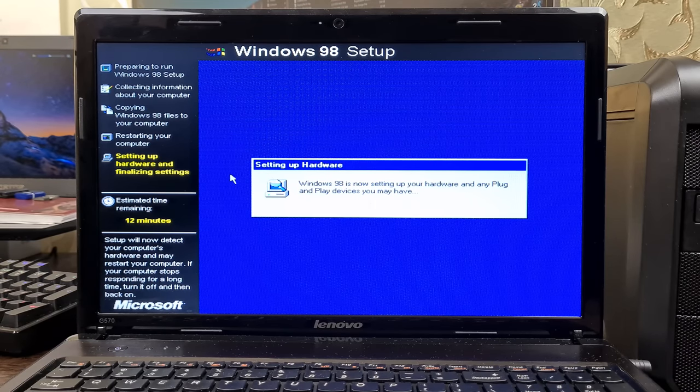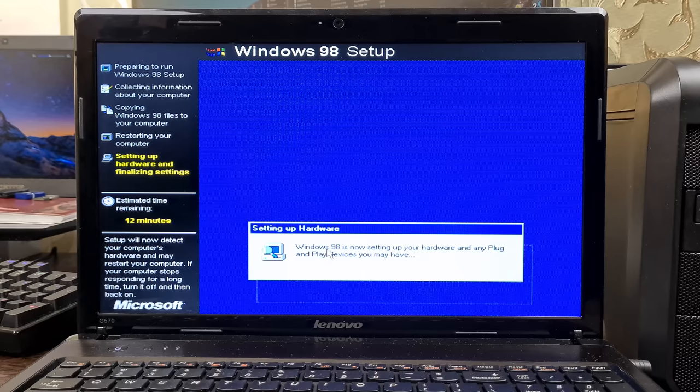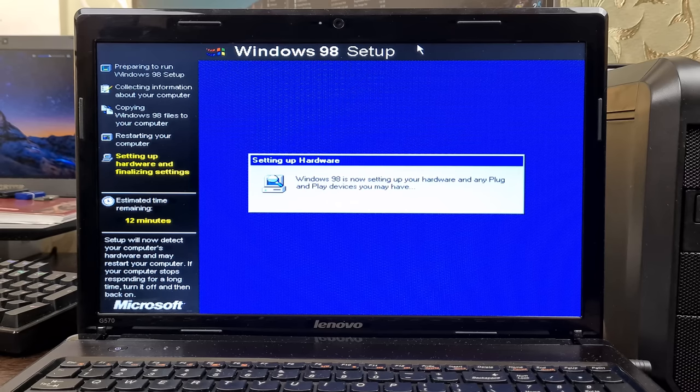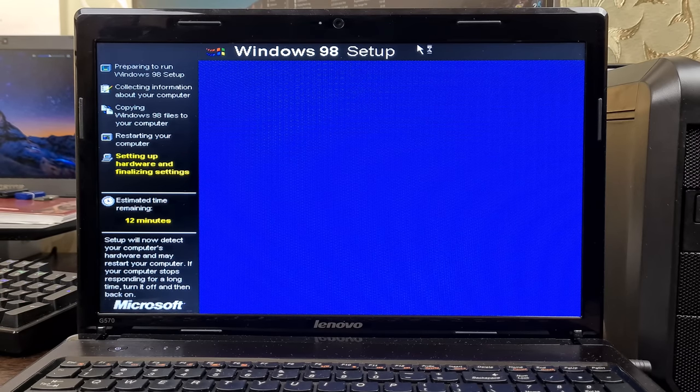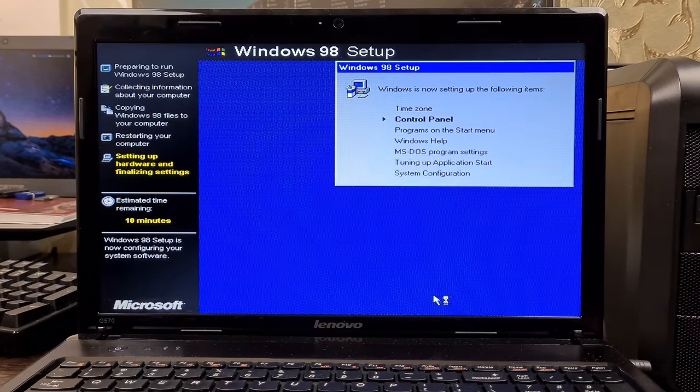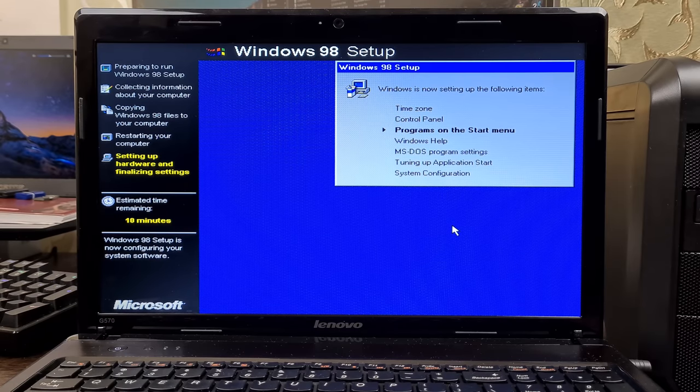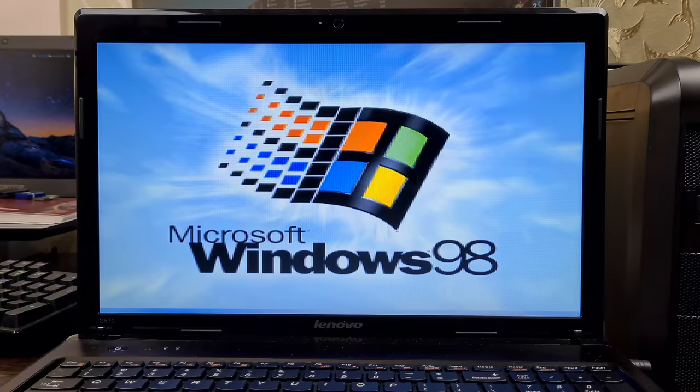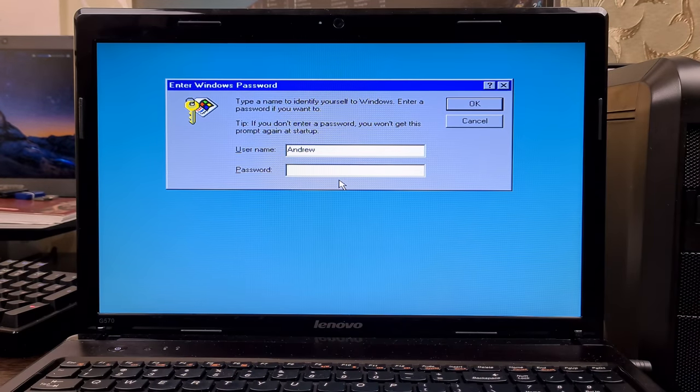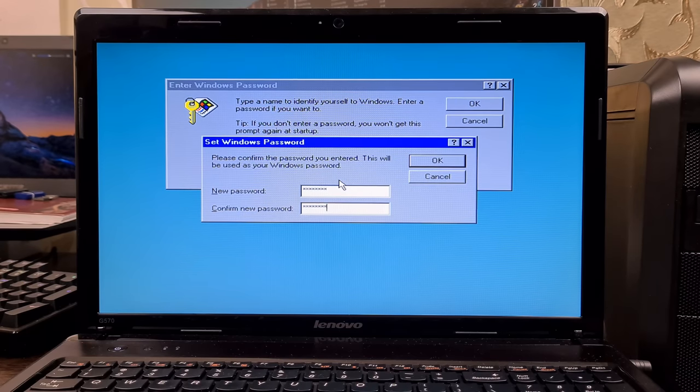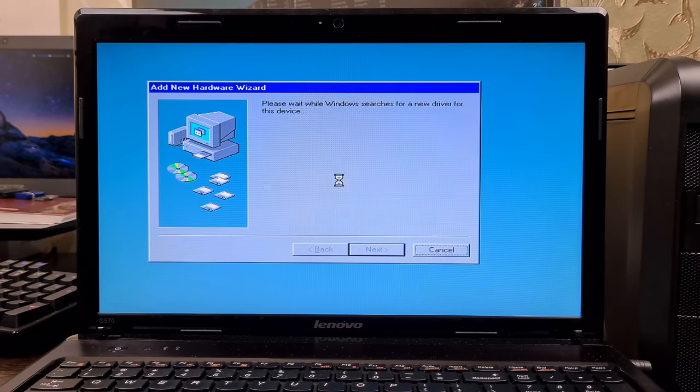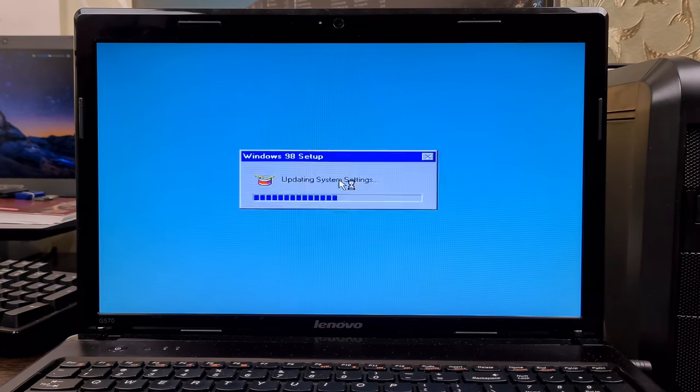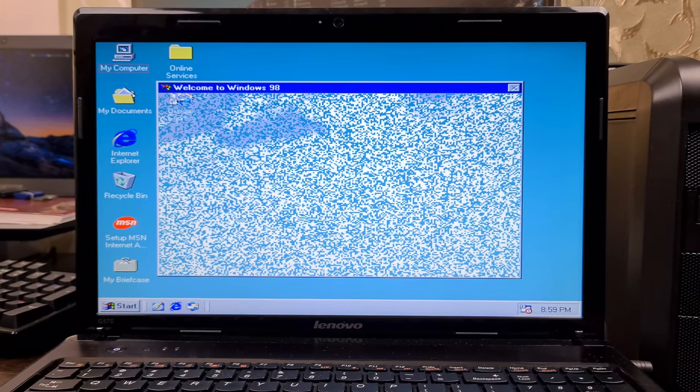The rest of the setup goes well. So with that, Windows 98 was installed. And that's it?